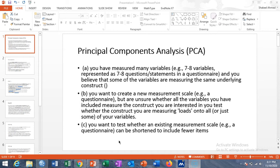As many of you with a statistics background know, principal component analysis is basically used to reduce the dimension of data. When we have a lot of variables in our analysis, we need to reduce the number of questions in our questionnaire. For example, you have seven to eight variables represented as questions in a questionnaire and you want to decrease the number using a statistical technique and create a new measurement scale.